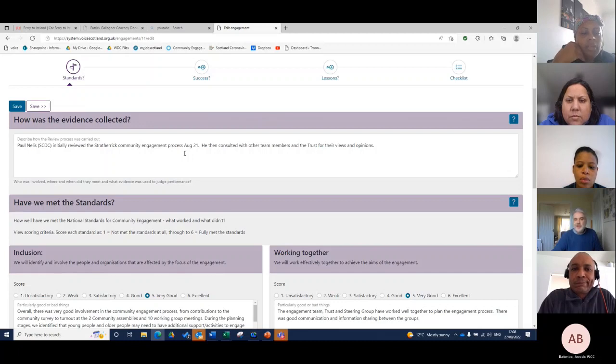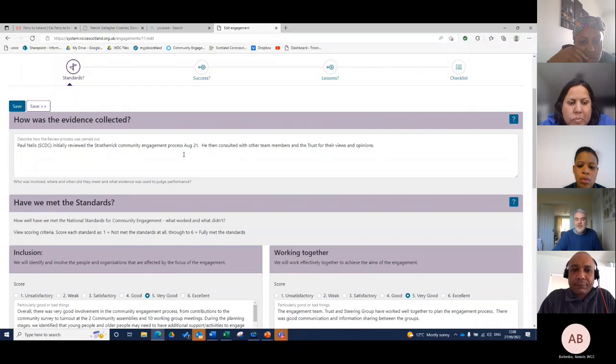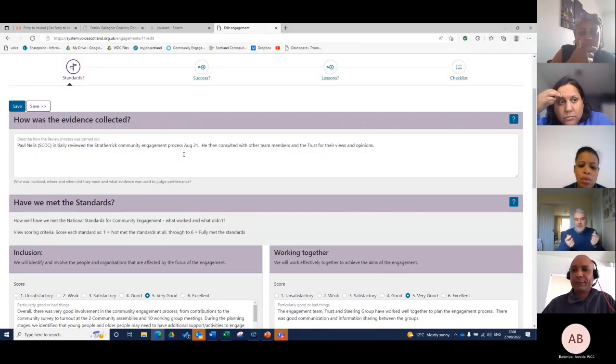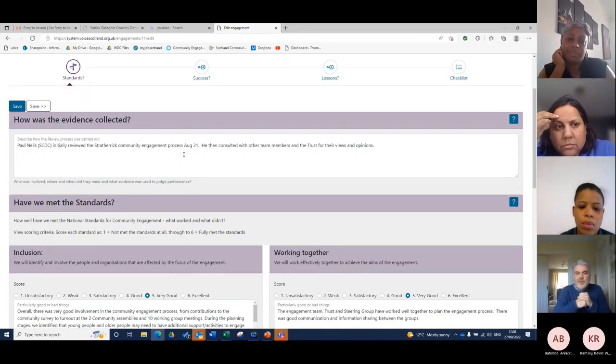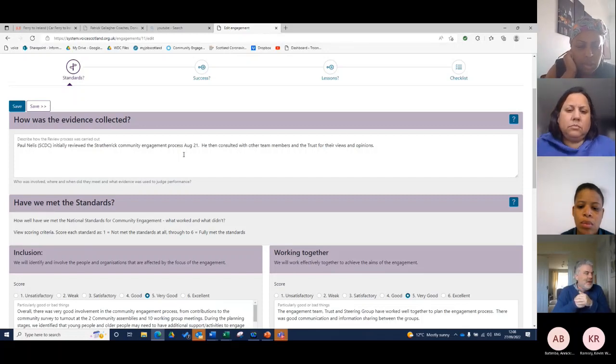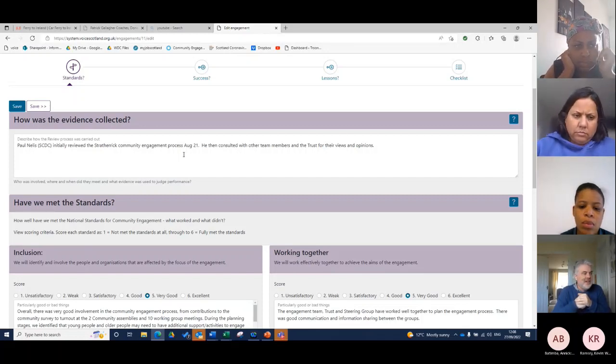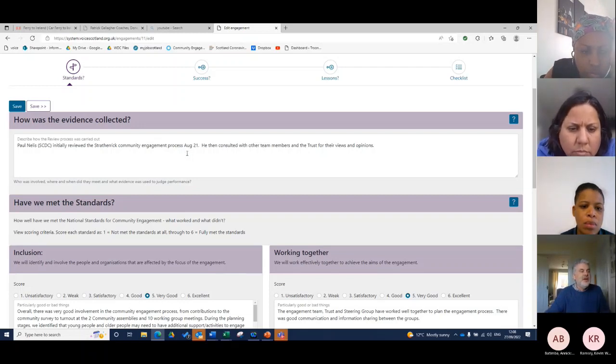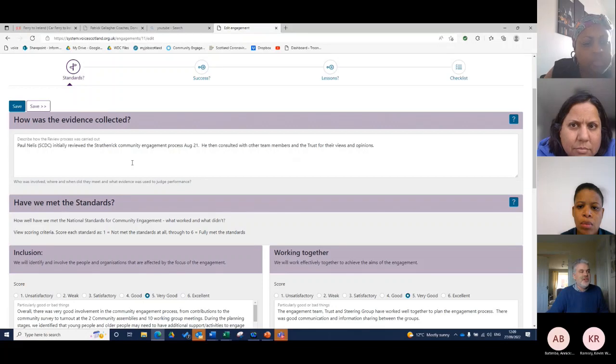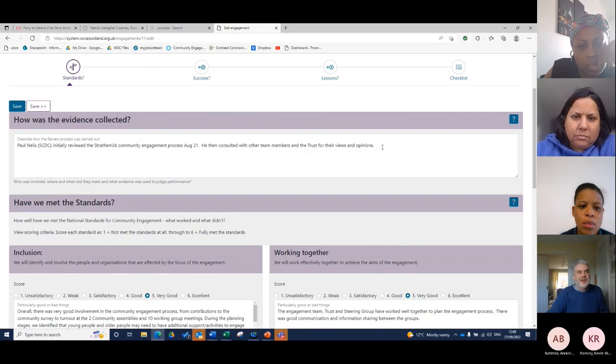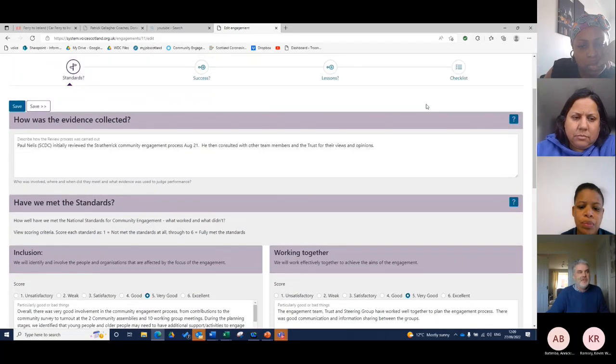If you had a steering group and individuals who want to be involved in evaluation, you could go to the community centre with the paper version or your laptop and say, how do you think we did in terms of including people? If one is unsatisfactory and six is excellent, what's your thoughts? In this case, I initially scored and then consulted with other team members and the trust for their views and opinions, and they were able to add information.